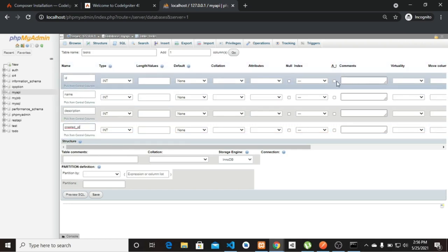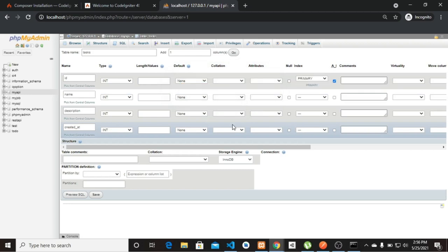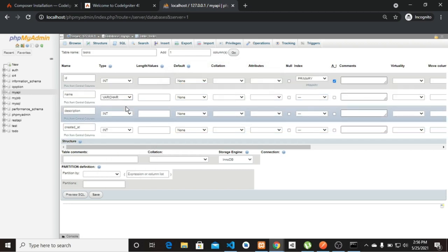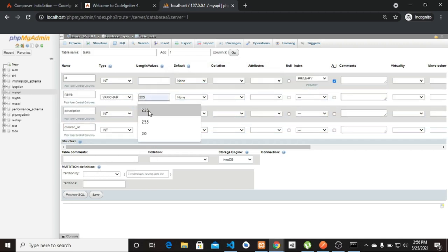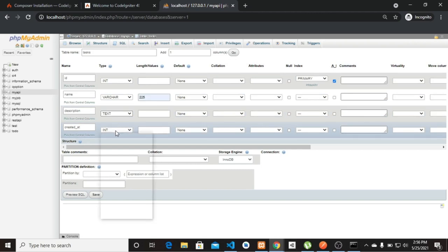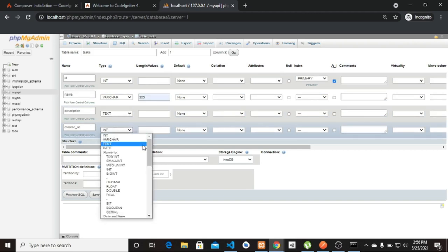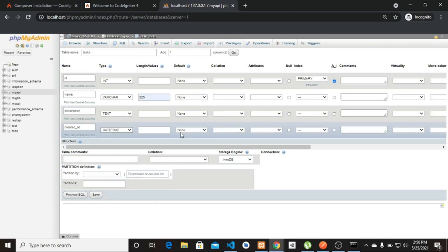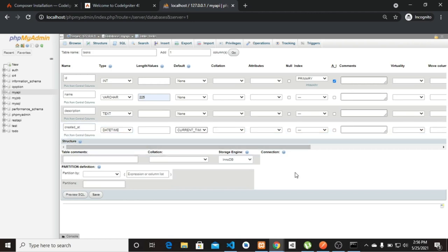The id is going to be auto-increment, name will be a varchar with length 255, description will be a text field, and created_at is going to be a datetime with a default value of current timestamp. Then just go ahead and hit Save.